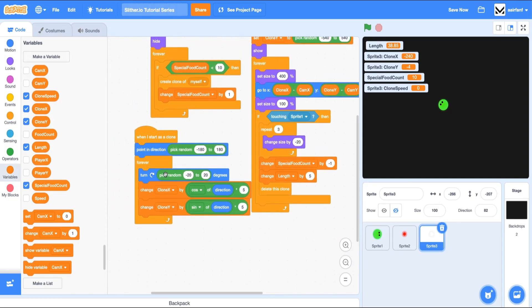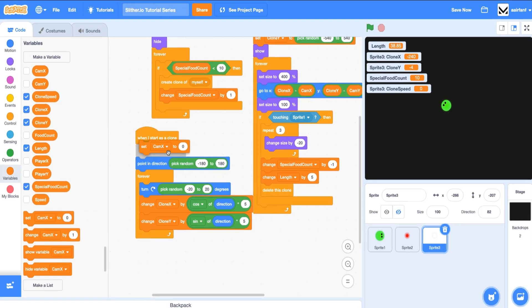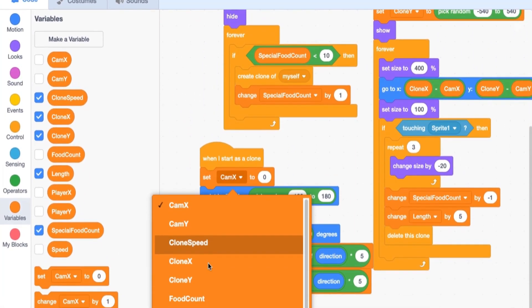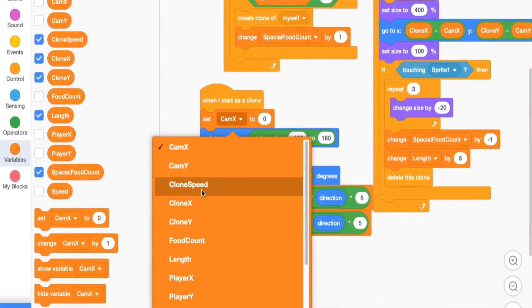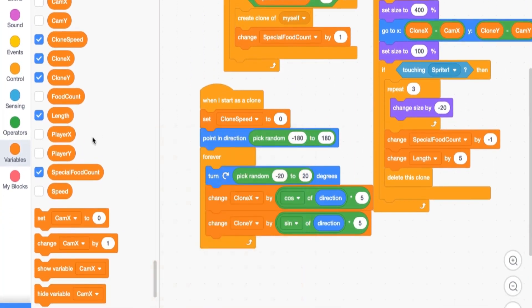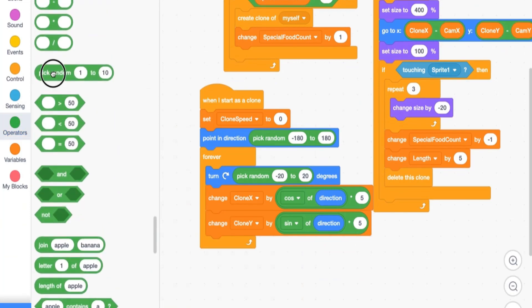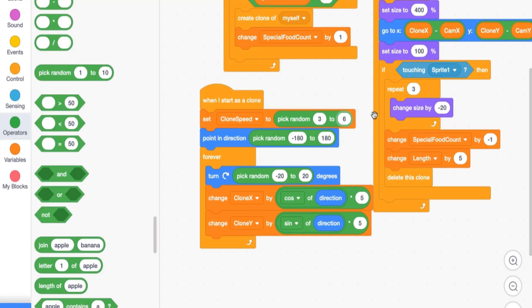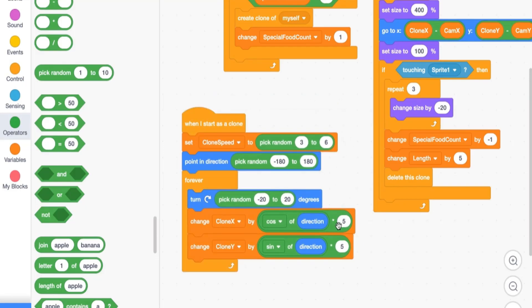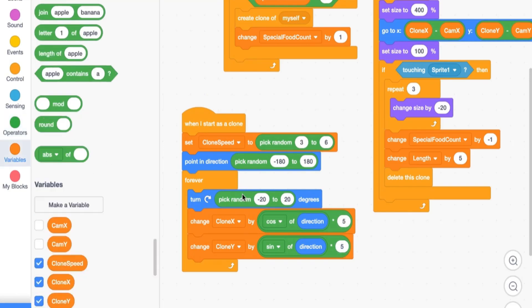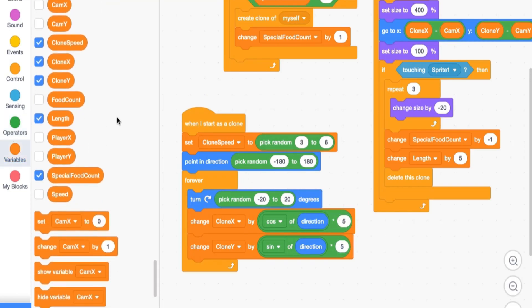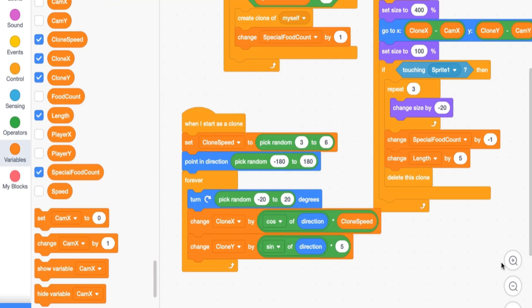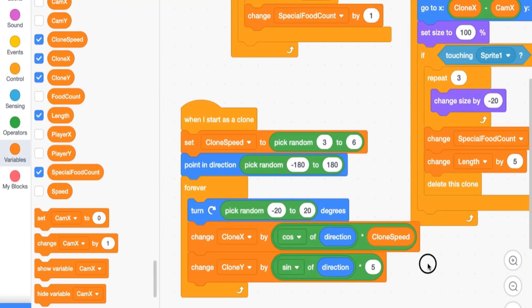And so what we're going to say is right here, set our speed to a random number. And for right now, we can say anywhere from three to six. And then as you can see right now, this is what is going to be controlling the speed. So we should replace this five with our new variable called clone speed.